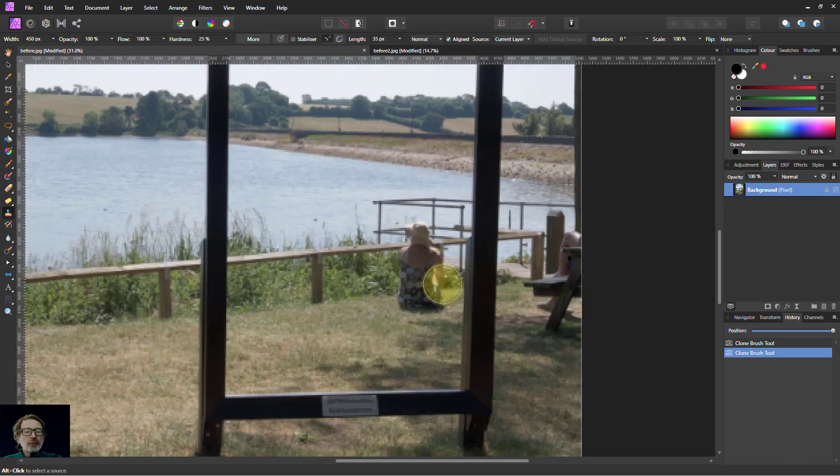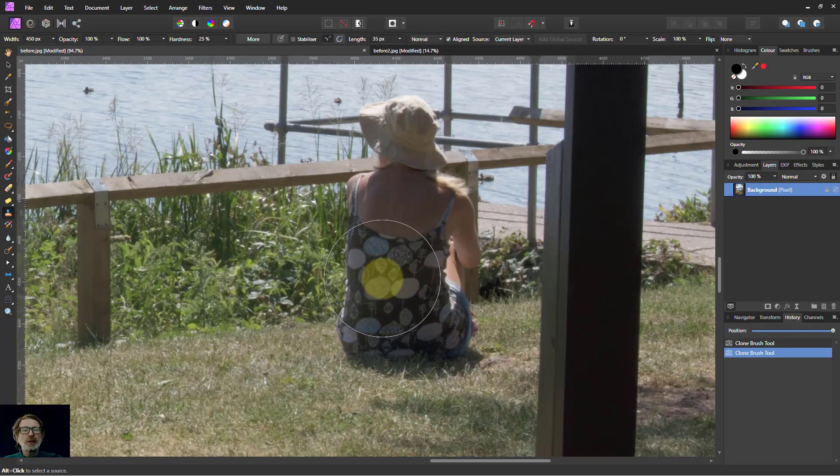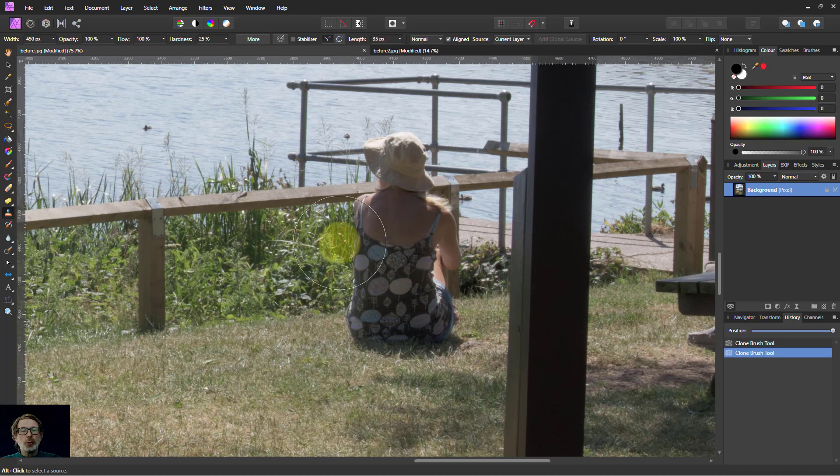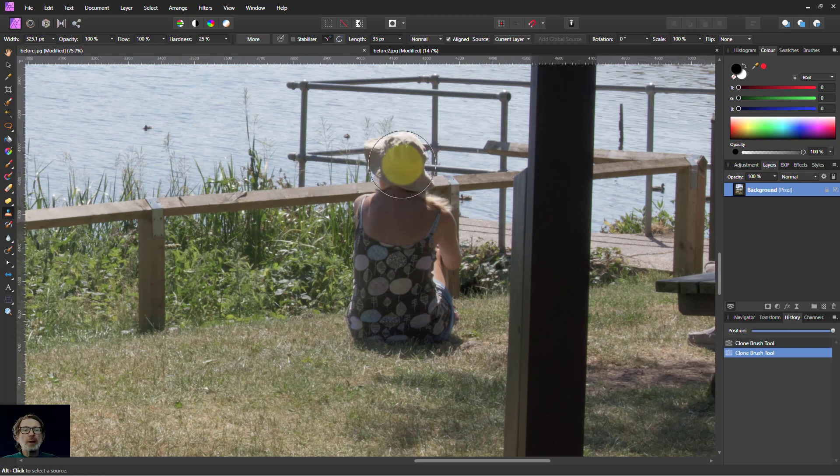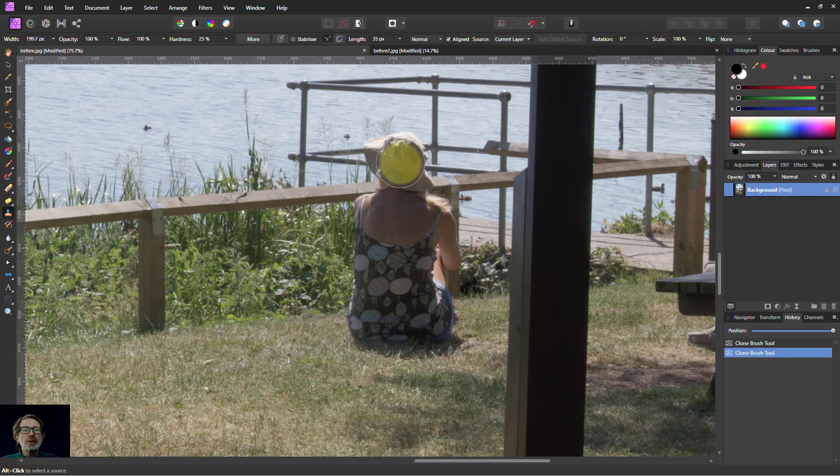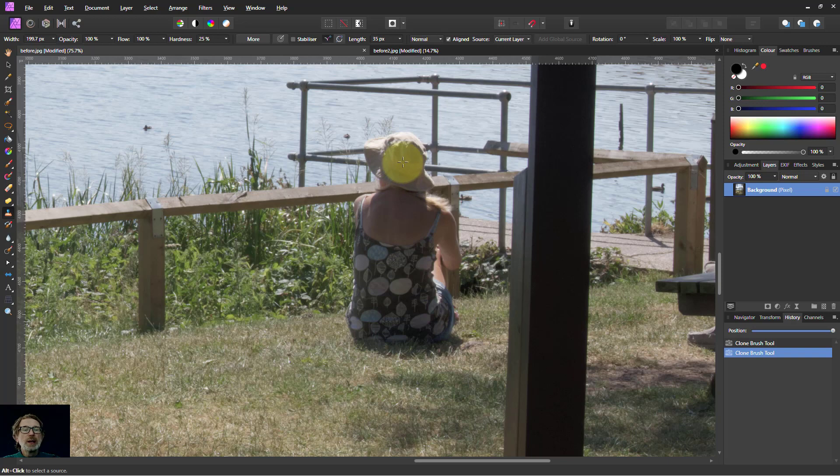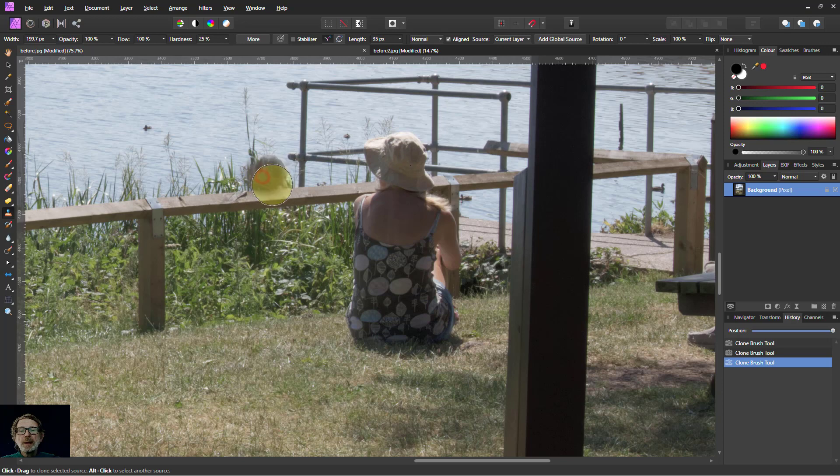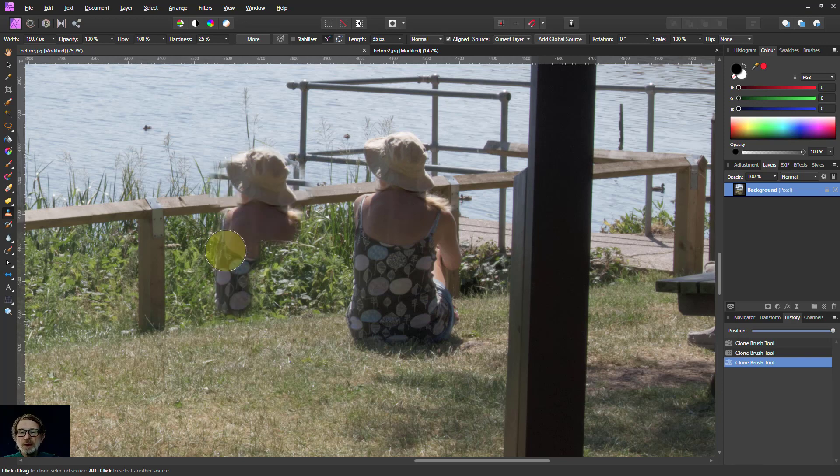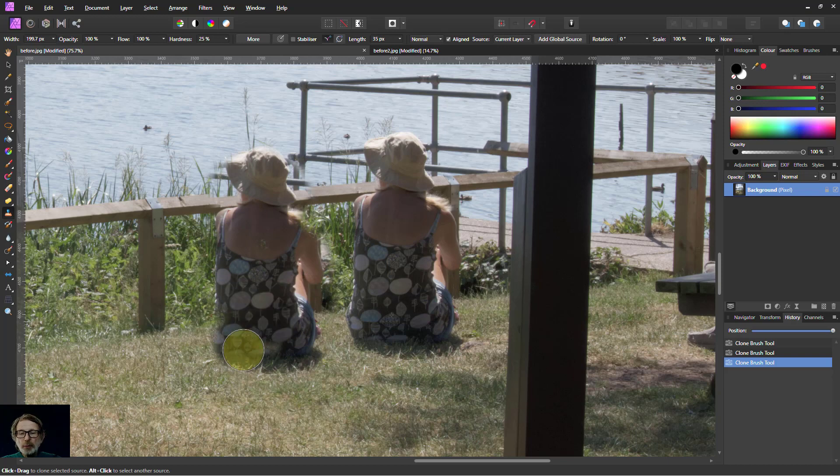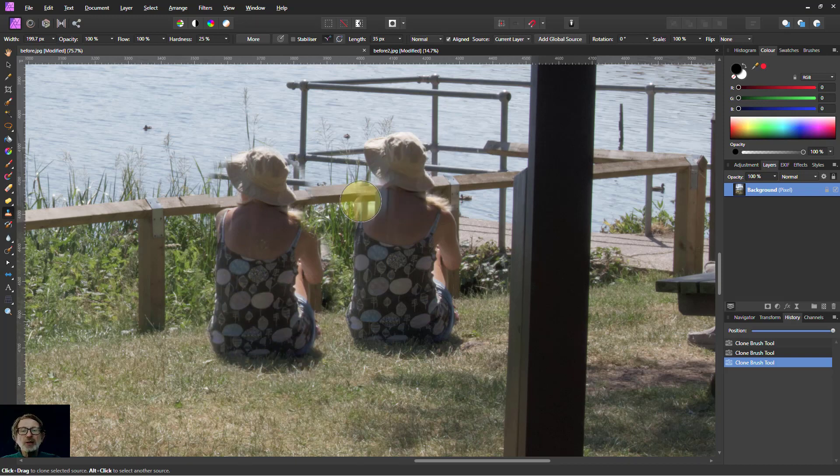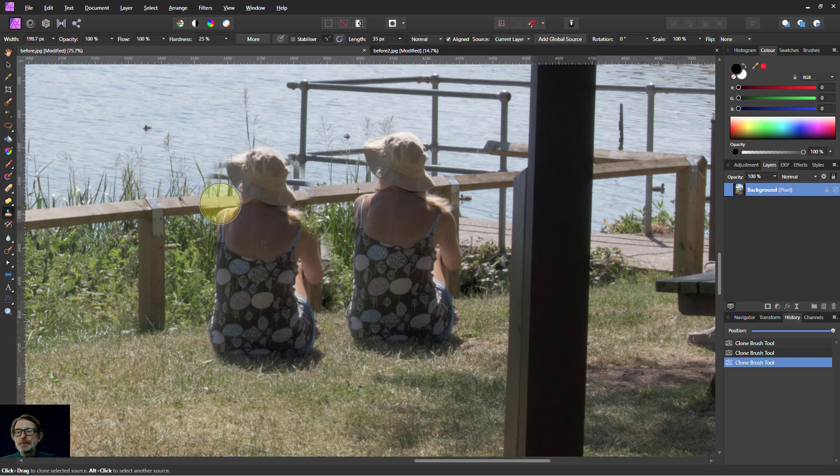Let's have a look actually first of all at something we can do with this, just using it ordinarily like this. If I come over here, I'll left square bracket to reduce the size of the brush a bit, and I'll copy this person here. So I'll hold down the Alt key and click. I've got the crosshairs. Then I come over here and I can copy the person there. The problem with this is I'm also copying some of the other stuff around, like a bit of the fencing there.